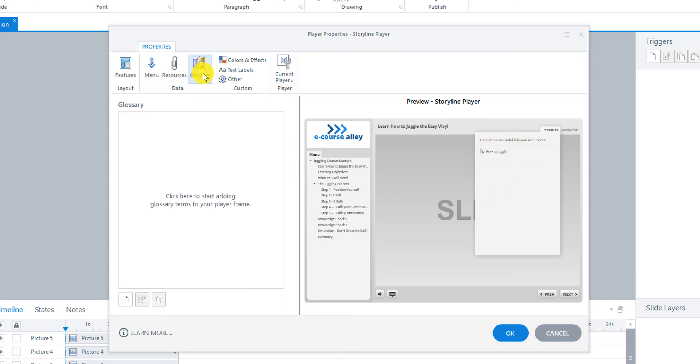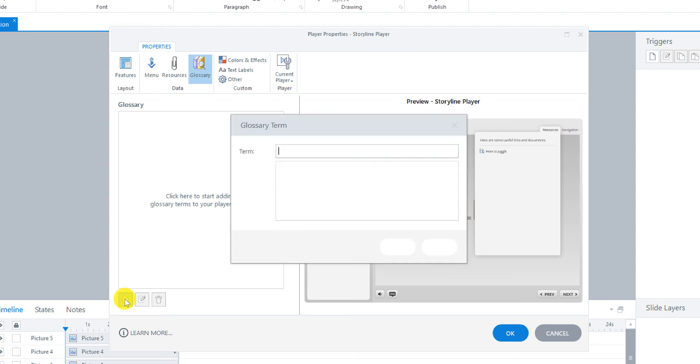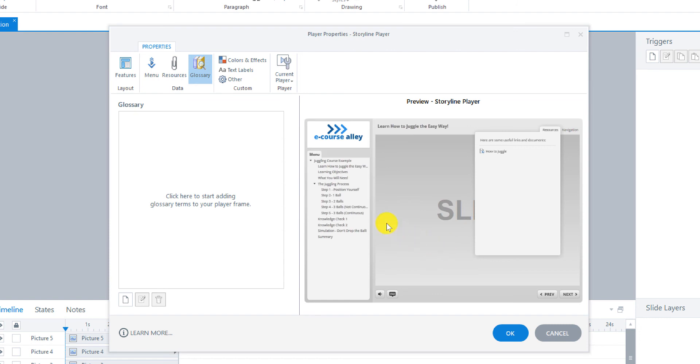And then for the glossary. This is where you could add a glossary. Now to do that it would be similar. You just go over here to add. We're not going to do it for this course. And then you put in the term and the definition.